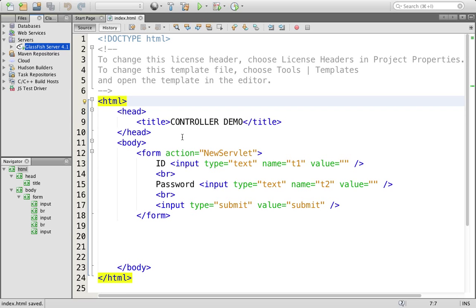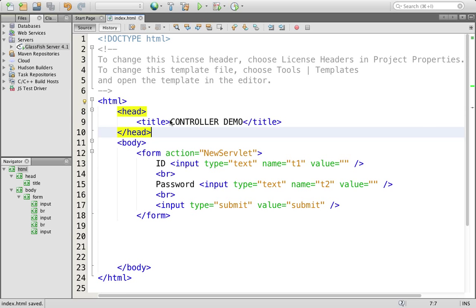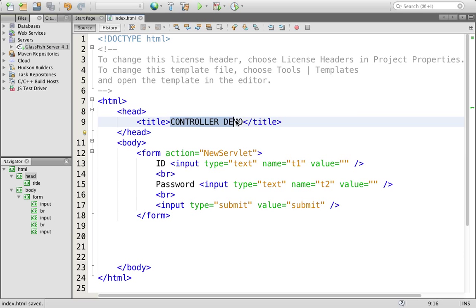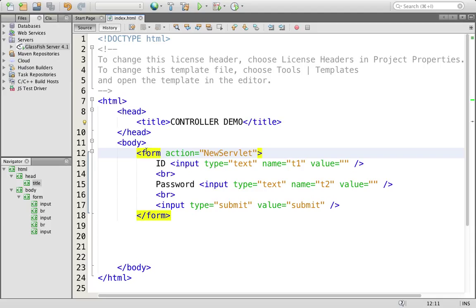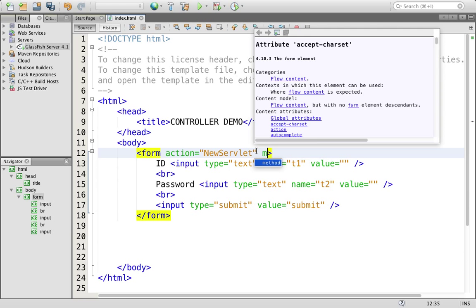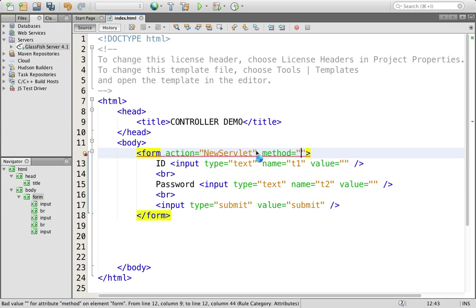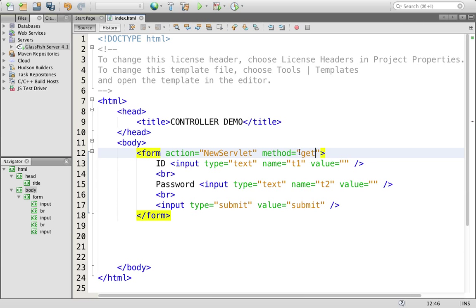How to work with a controller. Controller means we have already discussed about CGI, which means Common Gateway Interface. For this practical, first I have to create a form, and the form action will be the controller name, that is my servlet. I'll have to specify here the method — method will be like get or post. First I'm going to put get, then you'll have to create a controller.